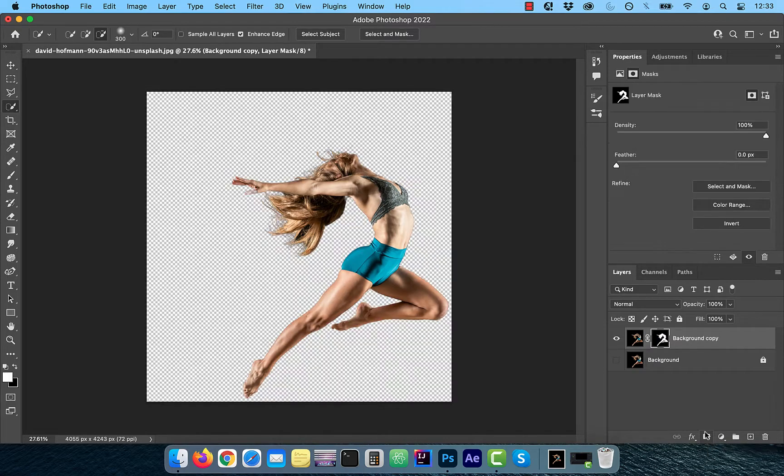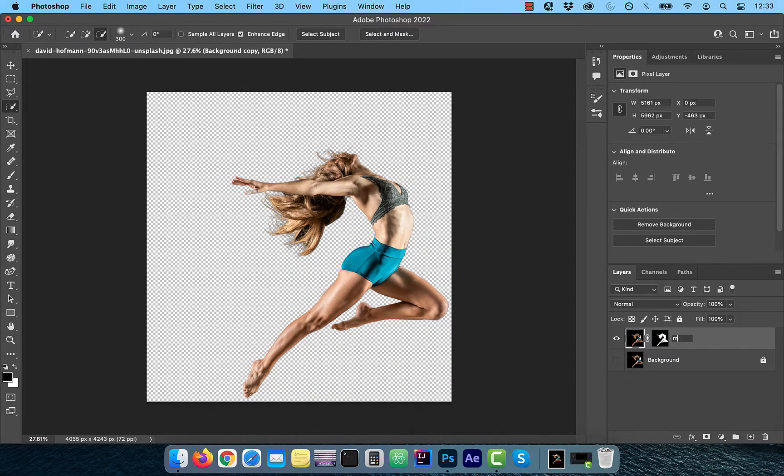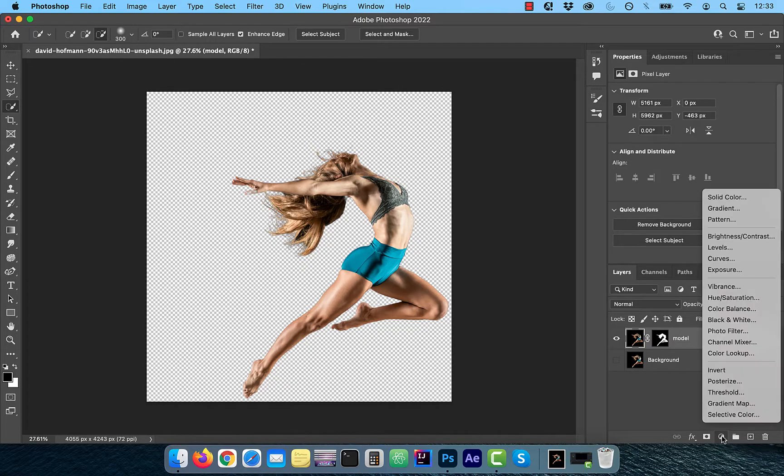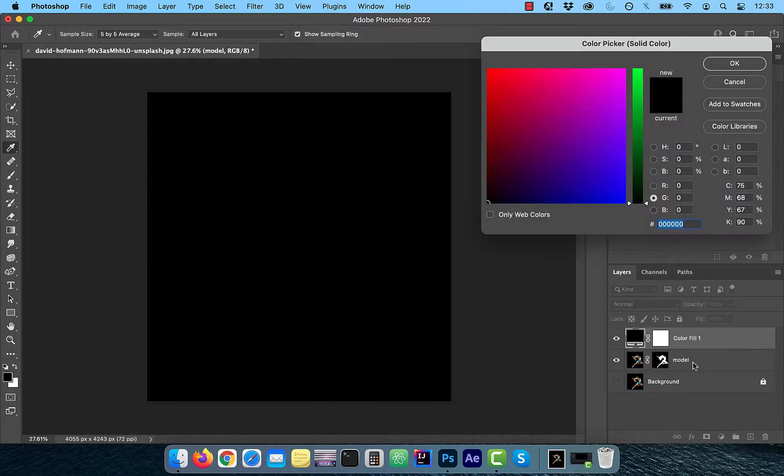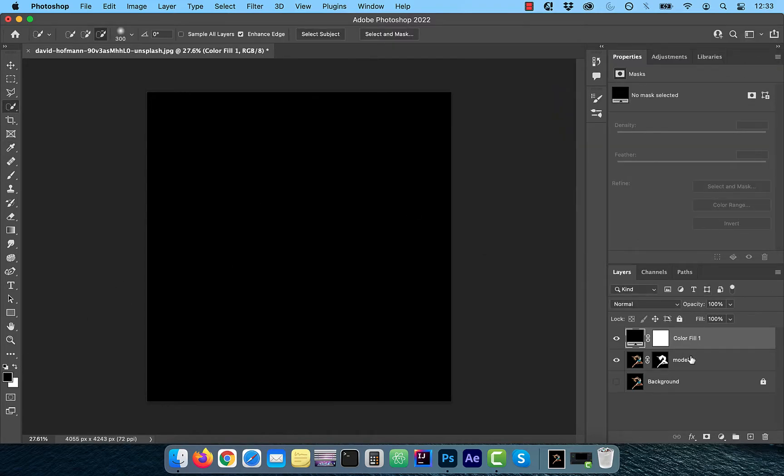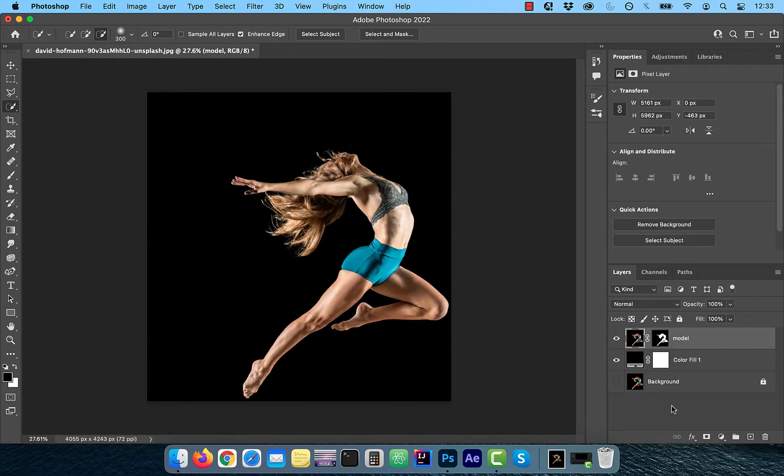Rename this layer to model and from the new adjustment layer menu, select solid color. I'm going to use the color picker to sample black and then click okay. Move the model layer above the color fill layer and then duplicate it.